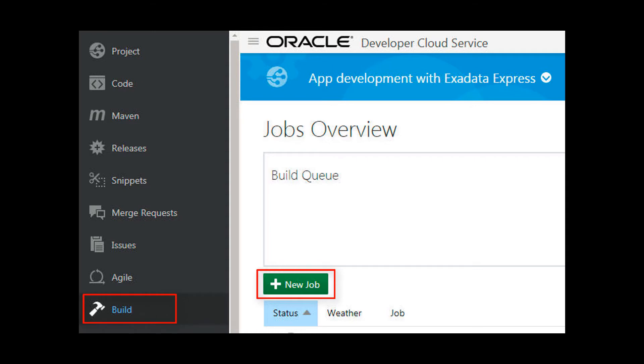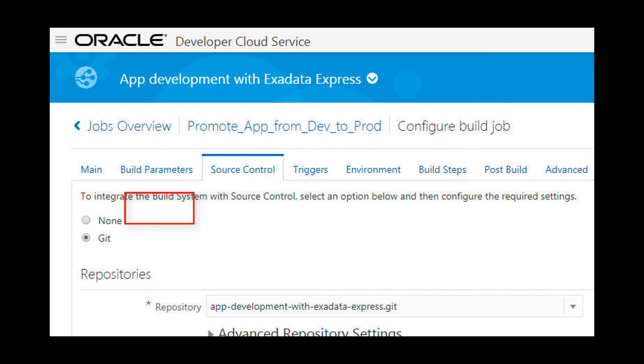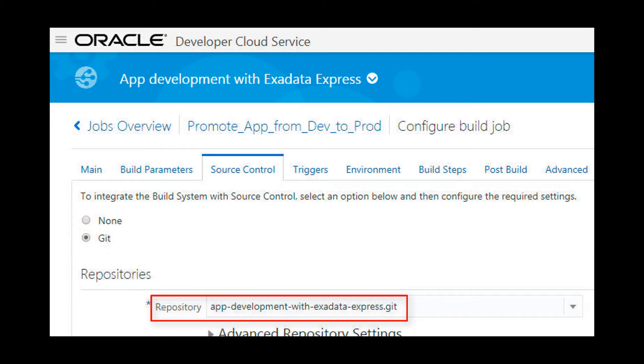I create a new build job in Developer Cloud Service. First I go to the Configure page, select the Source Control tab, and specify Git as the source control. I point to the Git repository to make the credential zip files accessible to the build job.